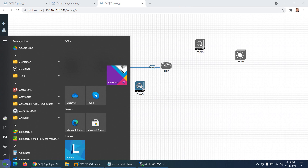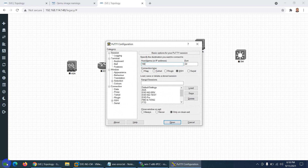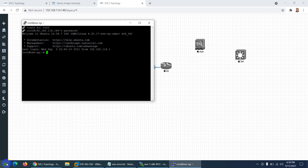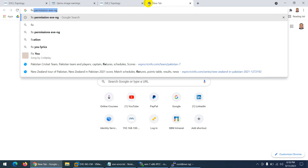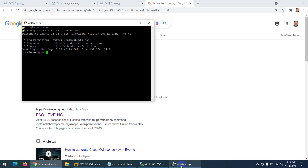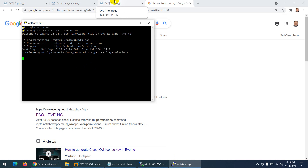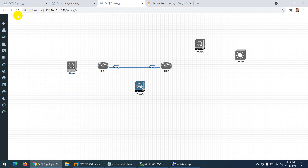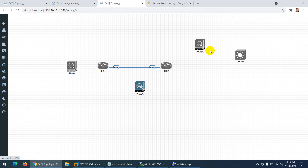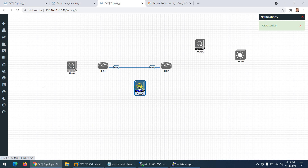Normally what you need to do: go to PuTTY, connect to 192.168.114.148, login as root with password 'eve', and apply the fix permissions command for EVE-NG. Let me copy and paste that command and press Enter. Now refresh the page — and now let's check. The device is showing output and booting correctly.